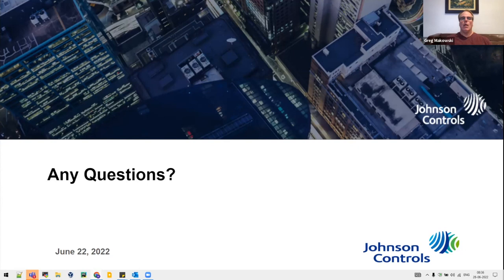If there are no other questions or ACM announcements, we can go ahead and close the meeting. Thank you for attending. We appreciate your good questions and thoughts. I will end the meeting. Thank you.